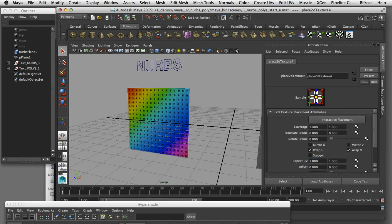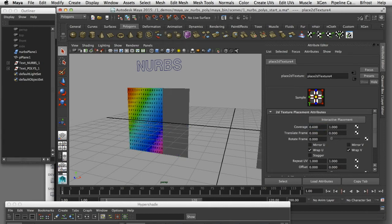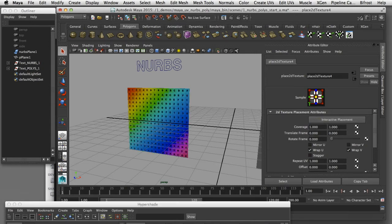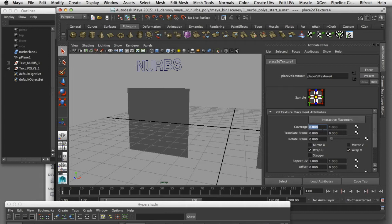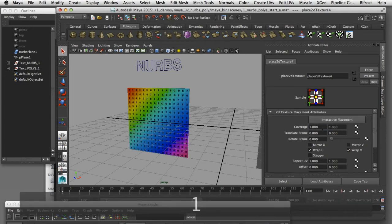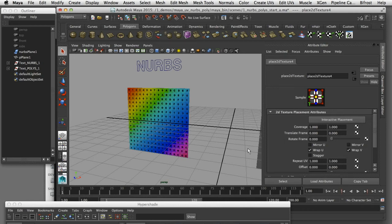The same applies to coverage — if I command-click inside that window I can change it so it's only covering part of the surface, and that works for both the U and V directions. One important thing to keep in mind is that regardless of the size, scale, or topology of the surface, the beginning of the surface always starts at zero and the end is always at one. Any value between zero and one describes a position along that surface in both the U and V direction, and that applies to both NURBS and polygonal surfaces.